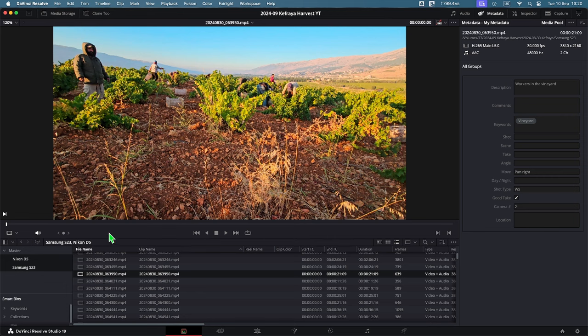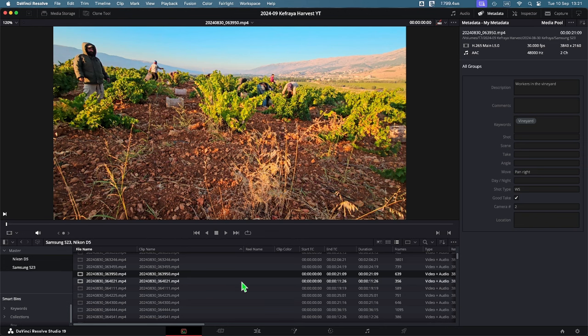For another clip, you can see 'workers in the vineyard,' 'vineyard,' etc. If you want to change your CSV file, go back to it, make changes, and re-import — it will overwrite everything previously done. So you can always refine the organization of your clips, and this is one of the great ways the Footage Organizer app can help prepare all the files and metadata before importing them into DaVinci Resolve.